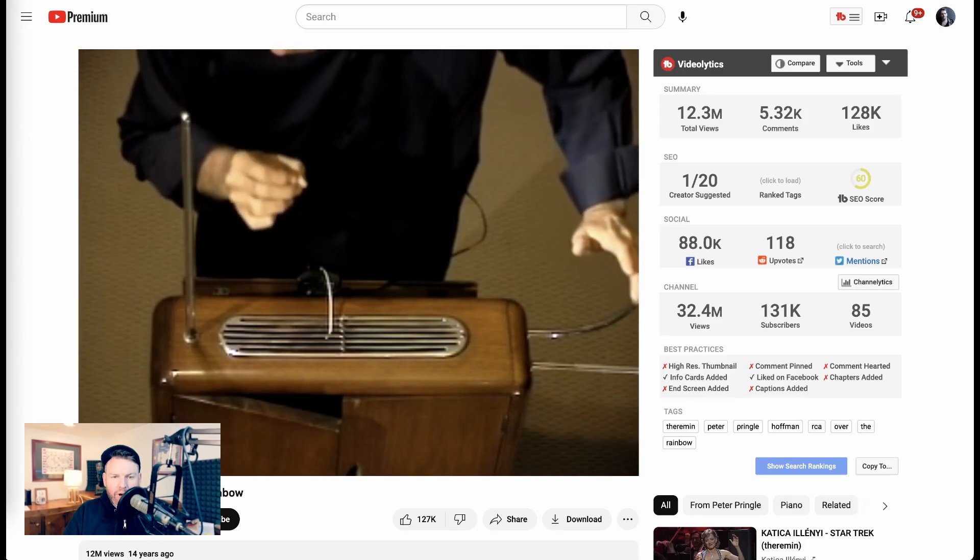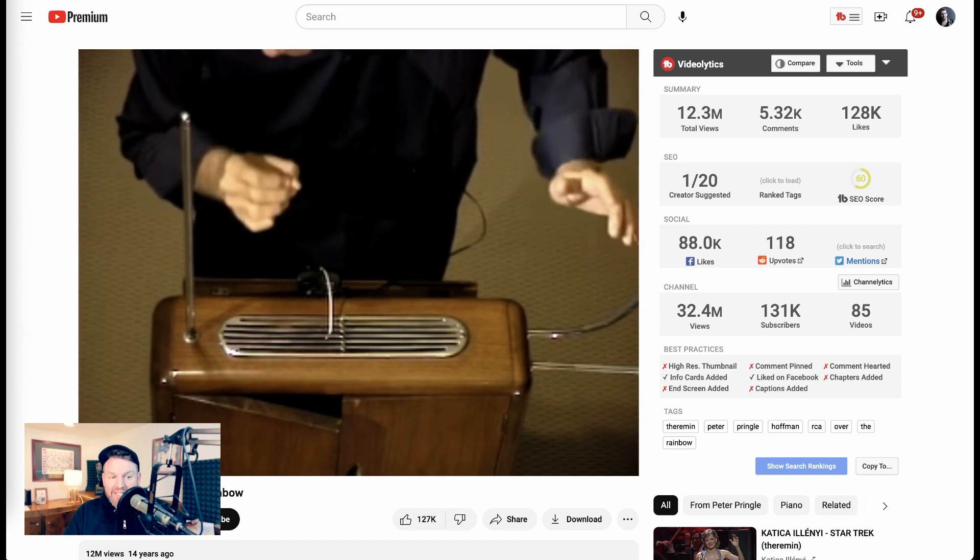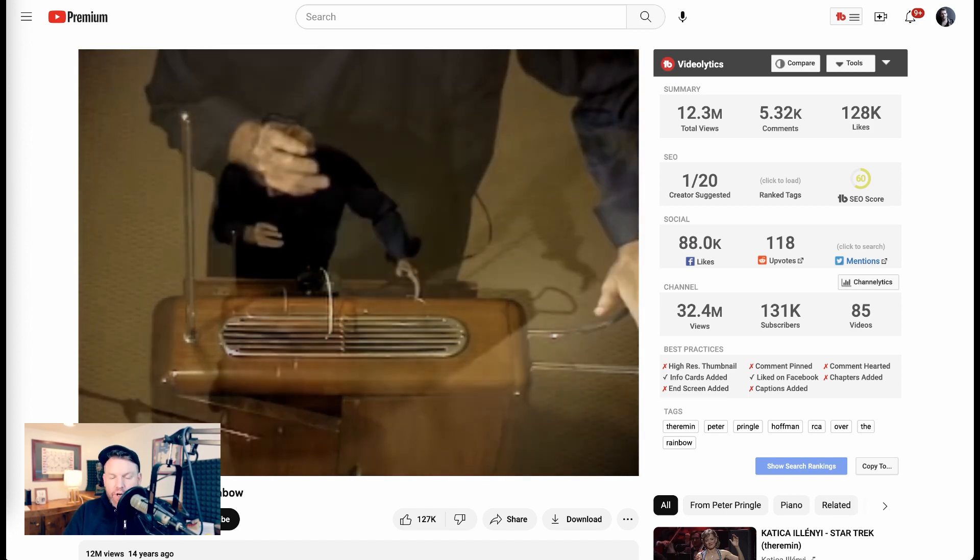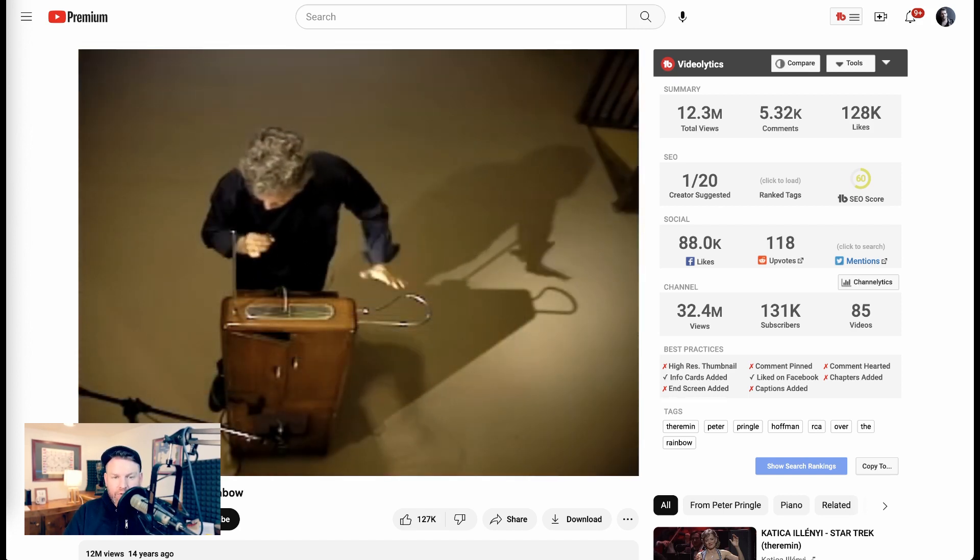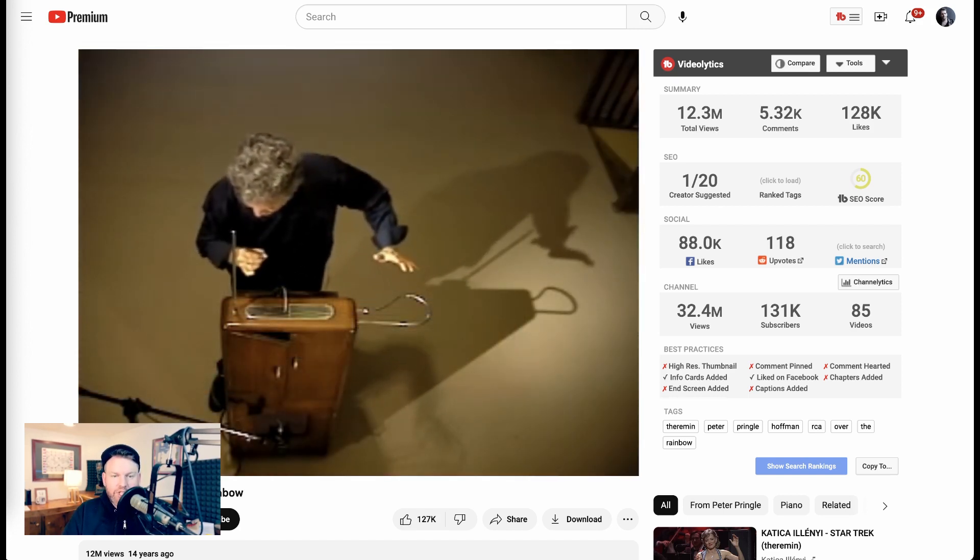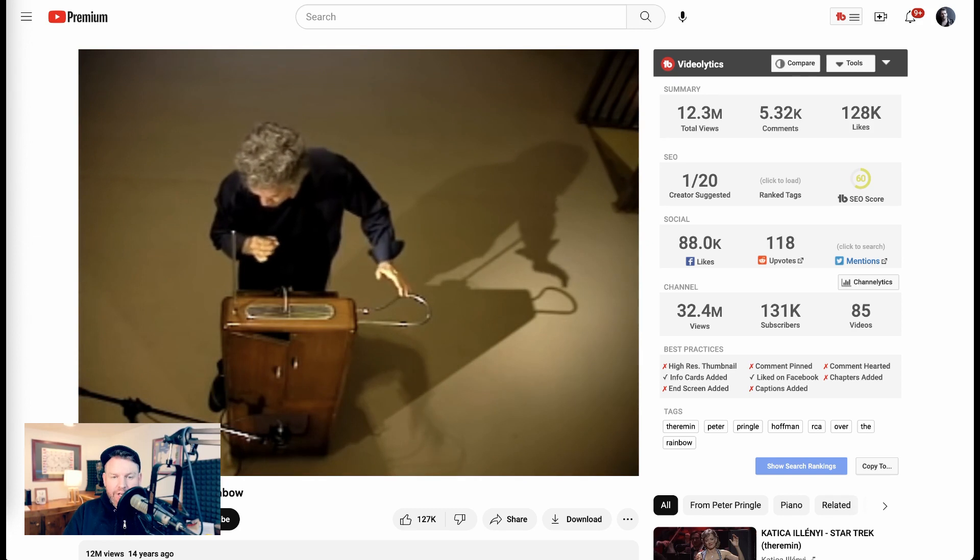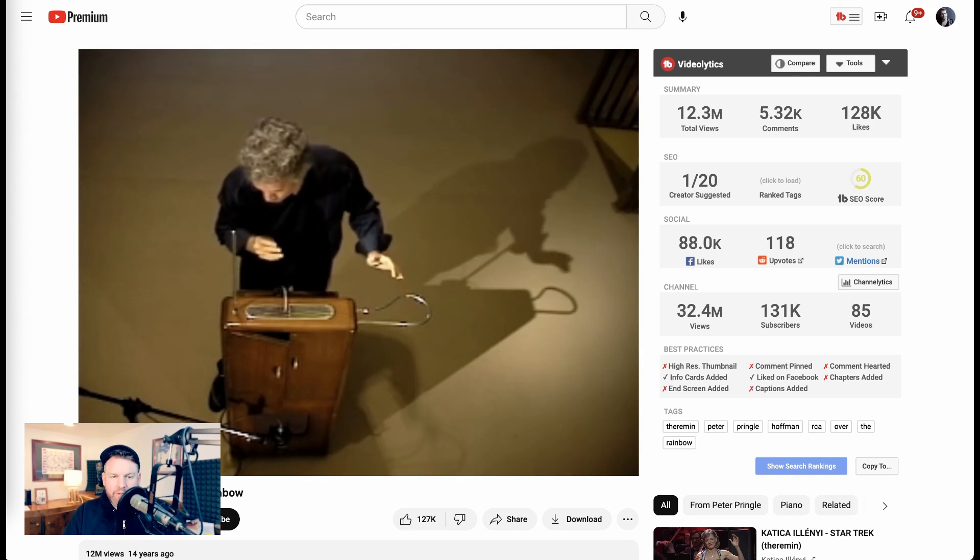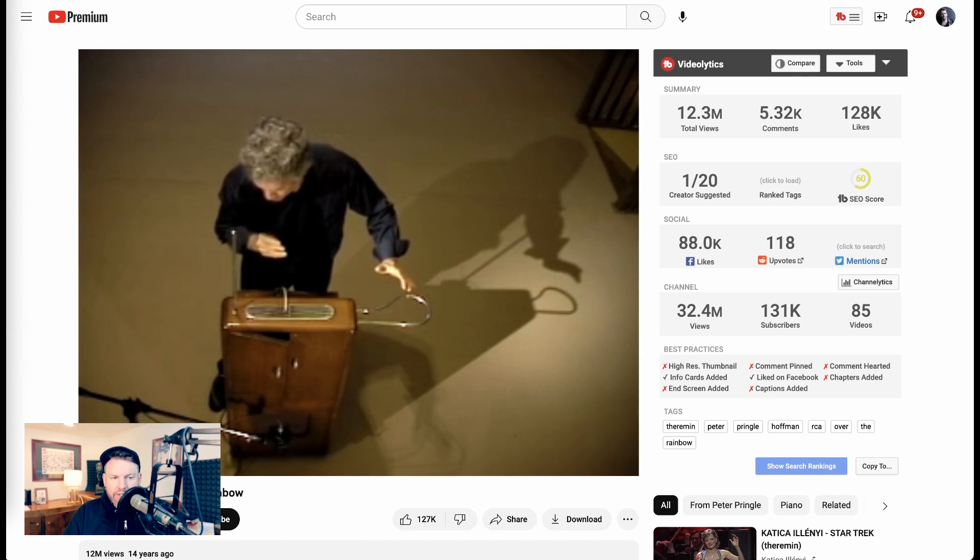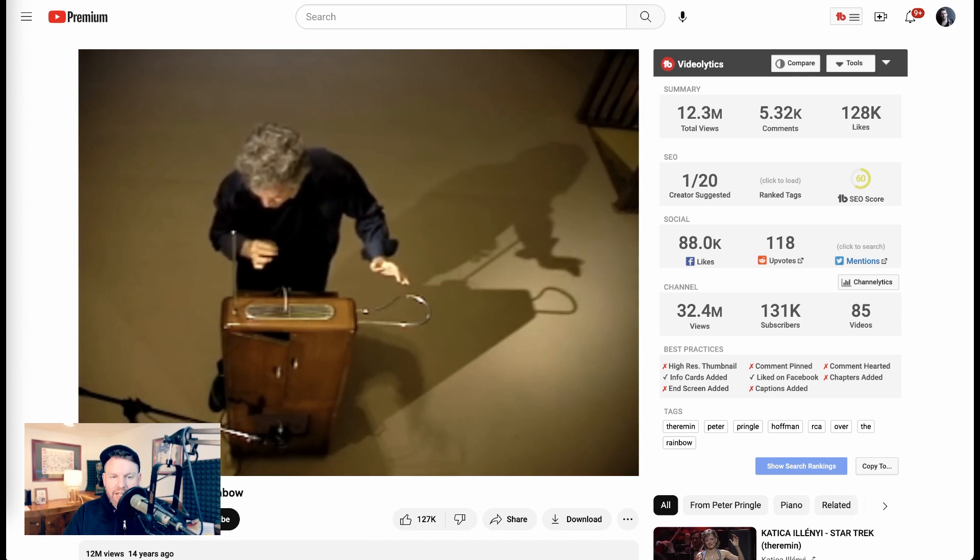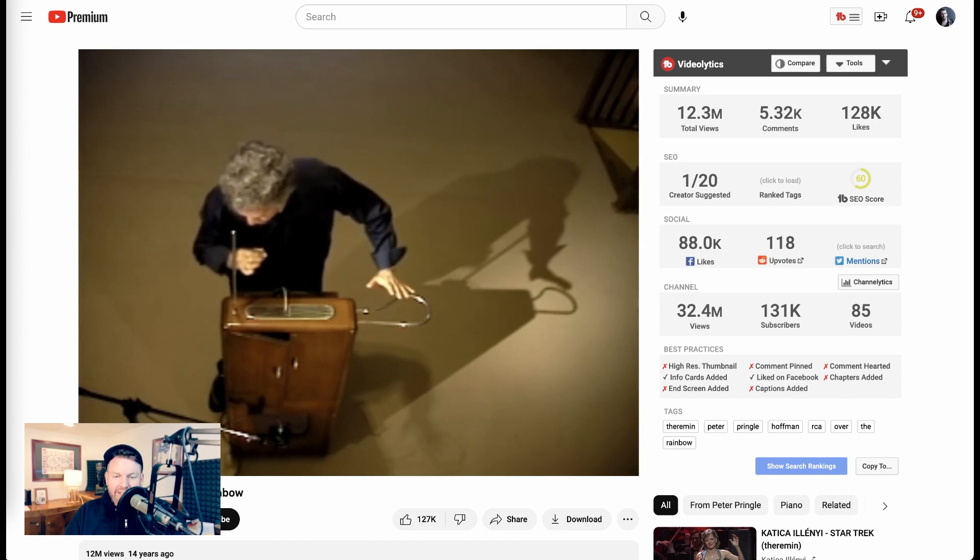The way that the Theremin works is that you are interacting with electric signals. There are two antennas connected to oscillators, one that controls pitch and one that controls volume. The Theremin uses something called heterodyning, which combines the frequencies from the two antennas to create an audible sound. The closer your hand is to the pitch antenna, the higher the note, and the closer it is to the volume antenna, the quieter the sound.